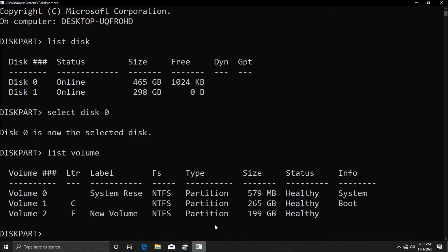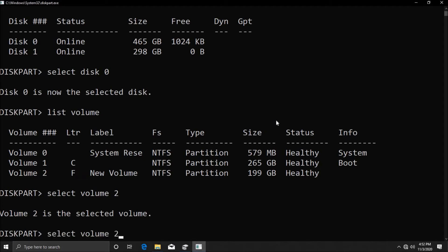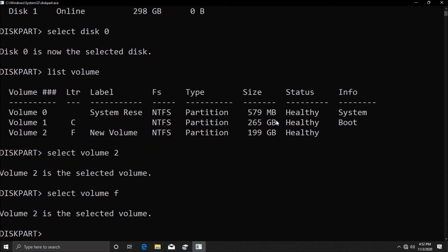What we want to do is select this volume. So I'm going to type in 'select volume 2' and hit enter. As you can see, volume 2 is selected. We can also use the drive letter actually, so if I type in 'select volume F', it's going to be the same thing.